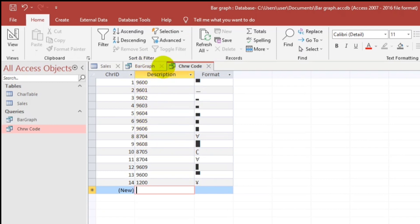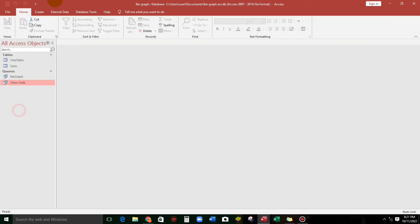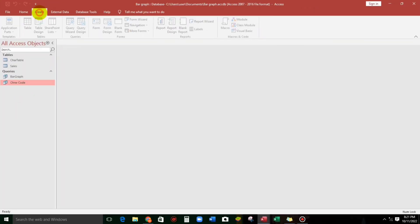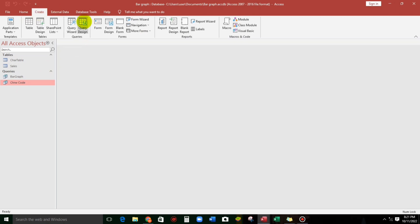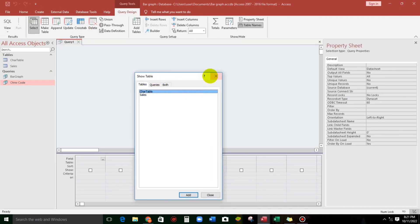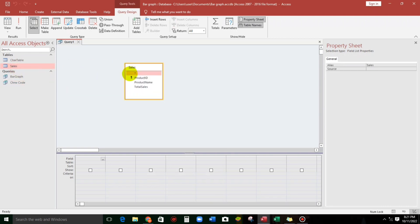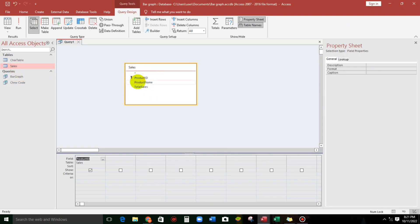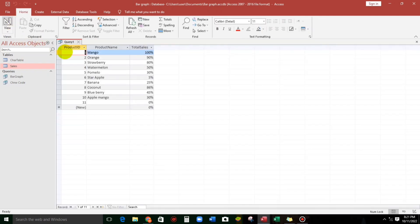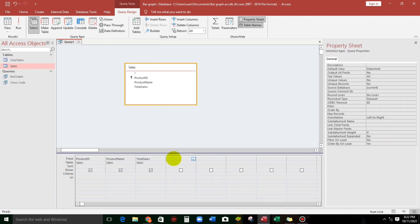So let's start a new one and create a query. We can add a table, but we can also simply drag and drop. So click this — product name, total sales — and let's try. Okay, this is the format. And now let us add the graph.